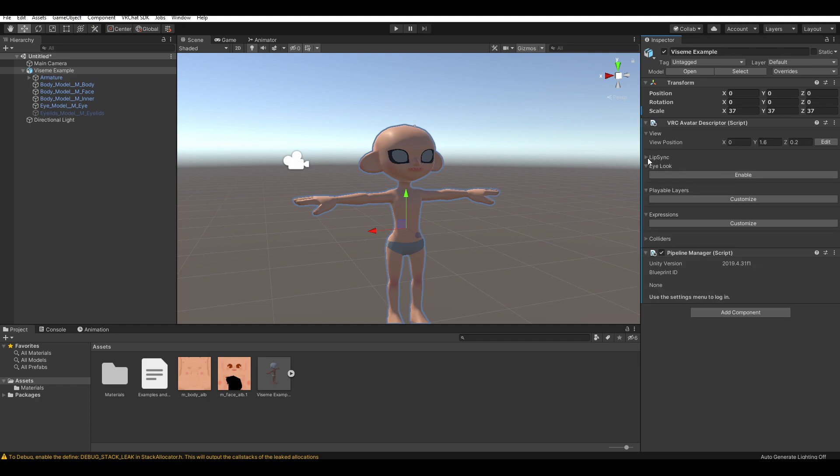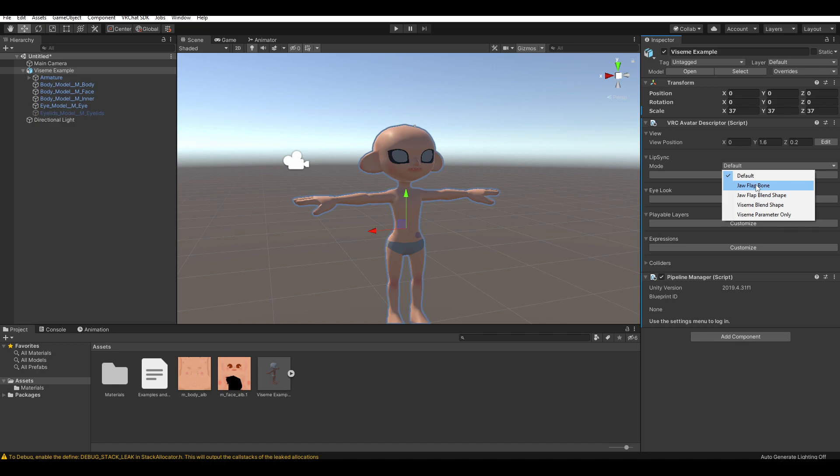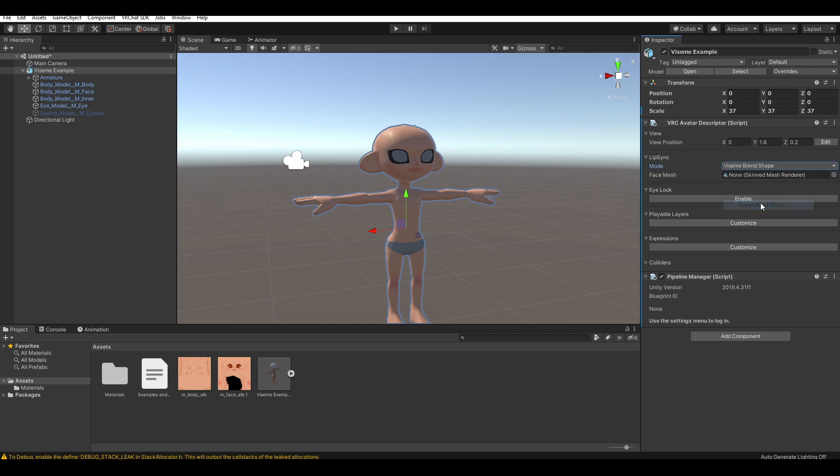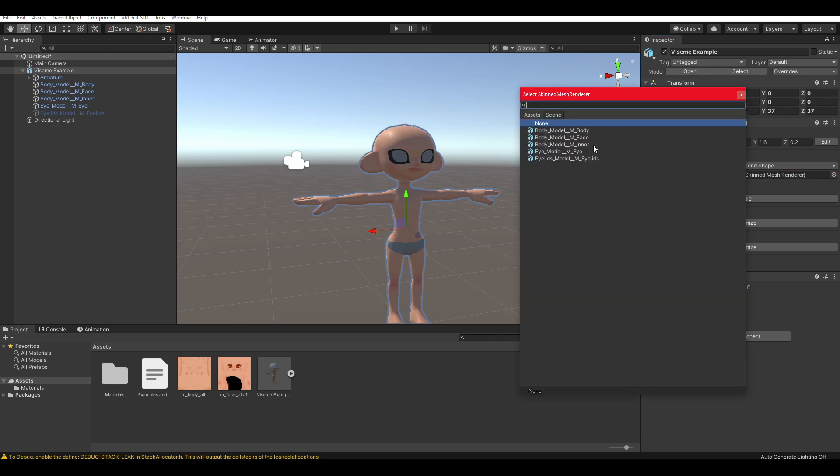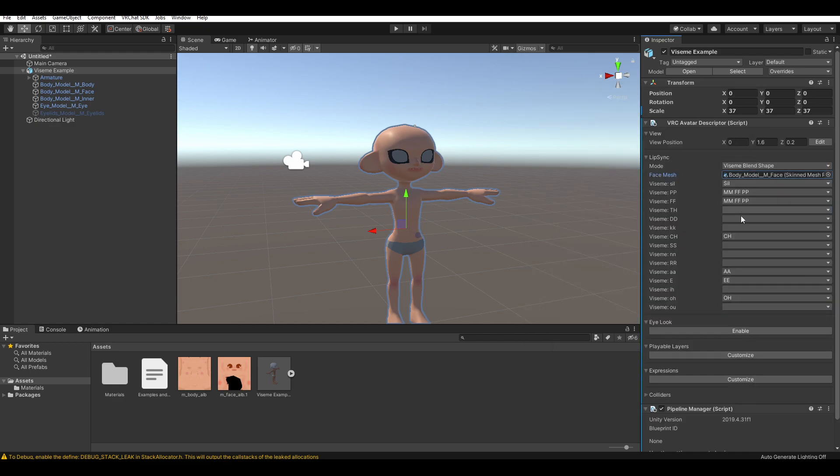So, if we go to lip sync, you'll see mode. It will be set to default, but we want to change things, obviously. So, we can go to viseme blend shape. So, then we select our face mesh. And if you named it some stuff, it will automatically sometimes do it. But if not, it will be empty.